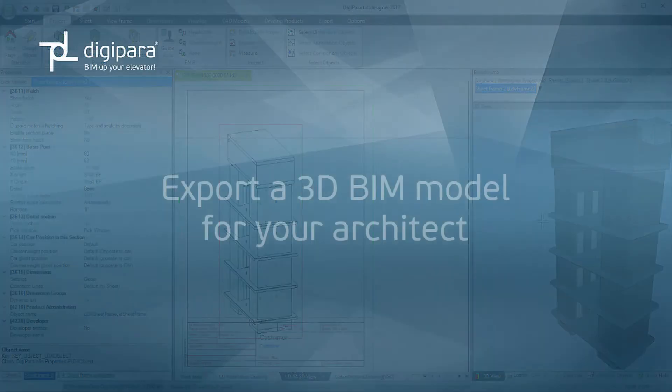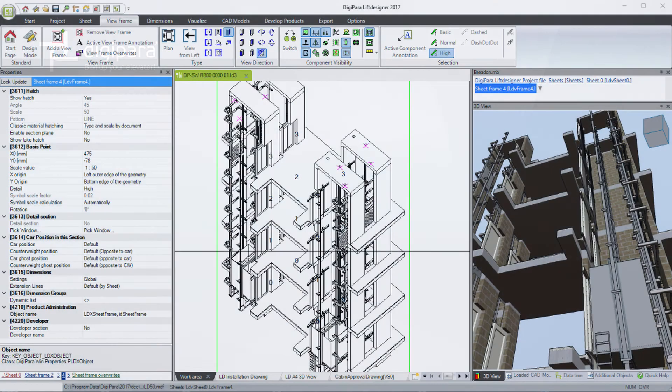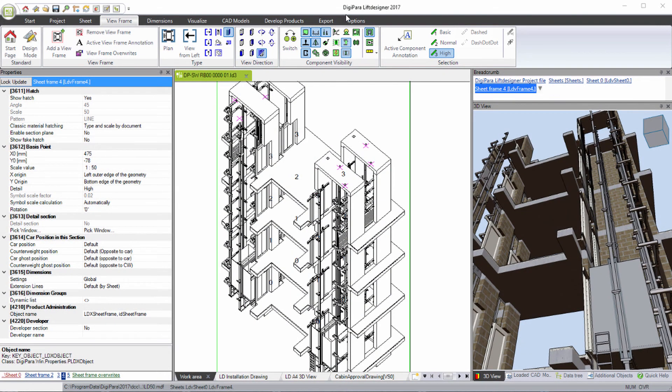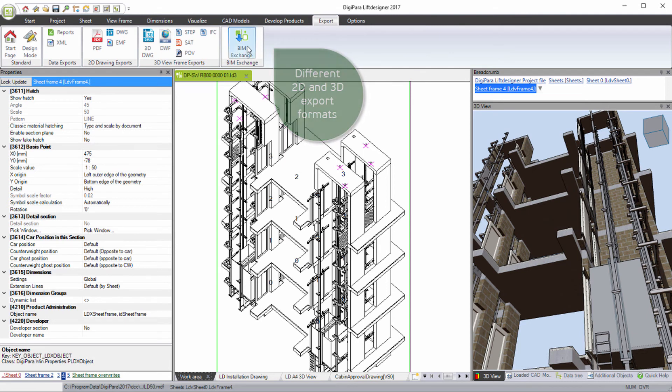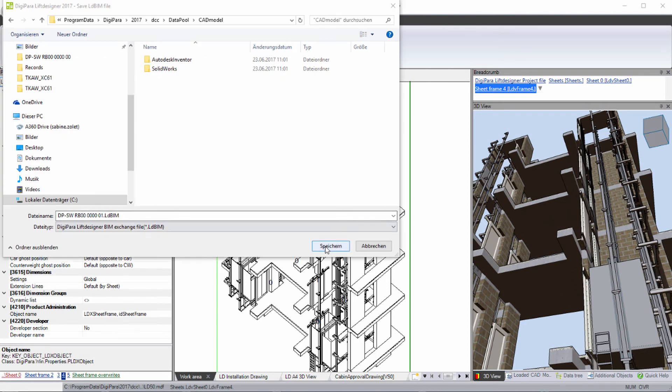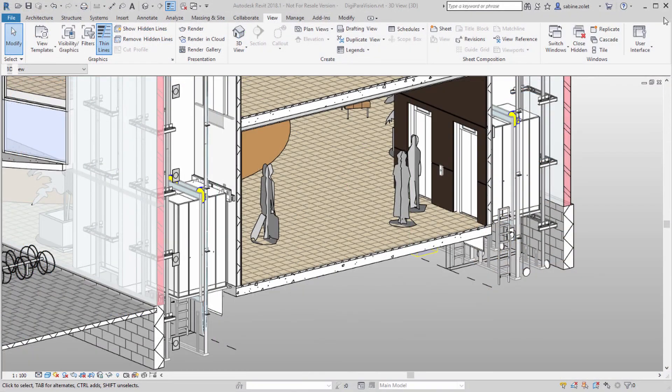Export a 3D BIM model for your architect. Choose BIM Exchange and export your elevator as 3D BIM. The architect can easily place your elevators and escalators in the complete building.